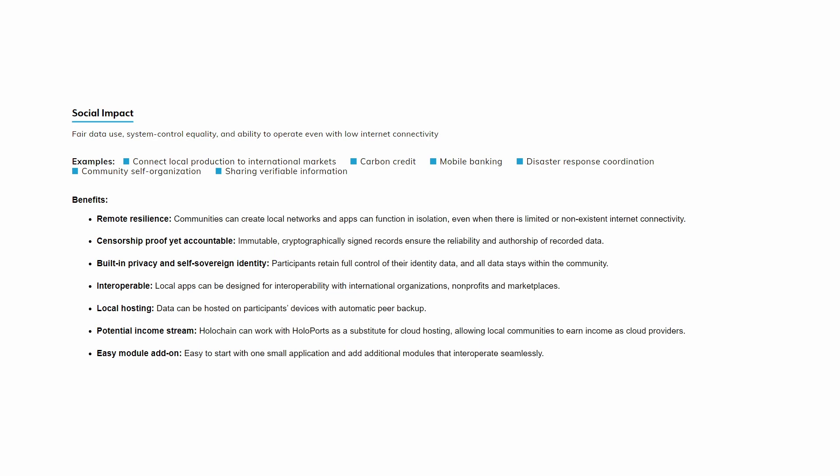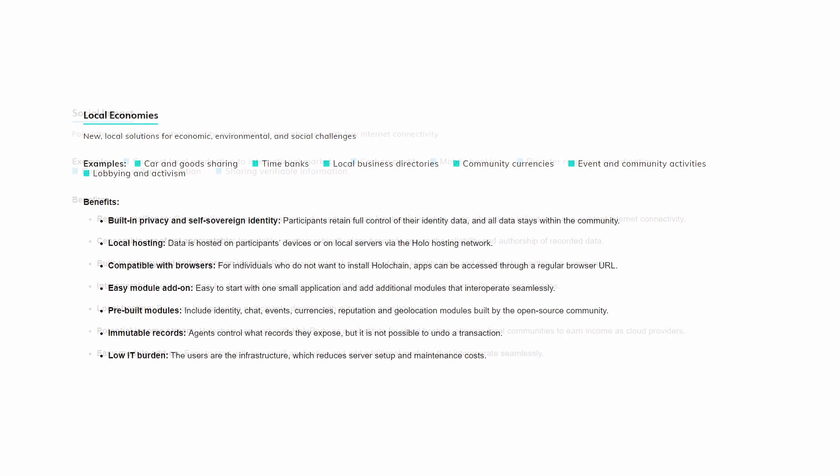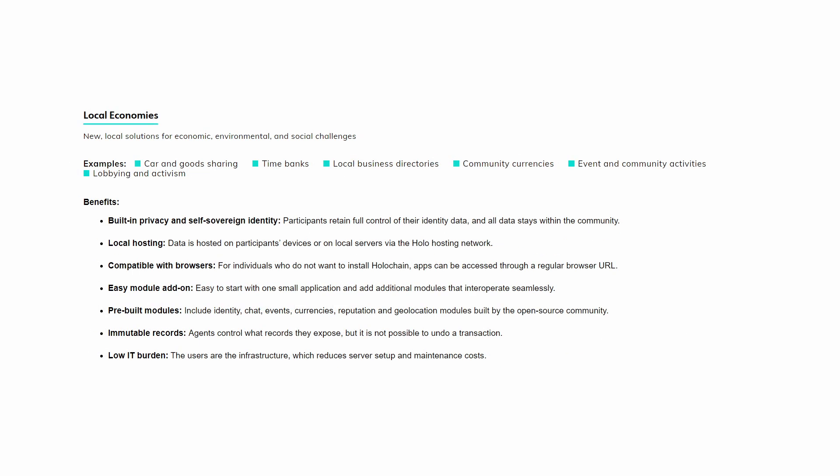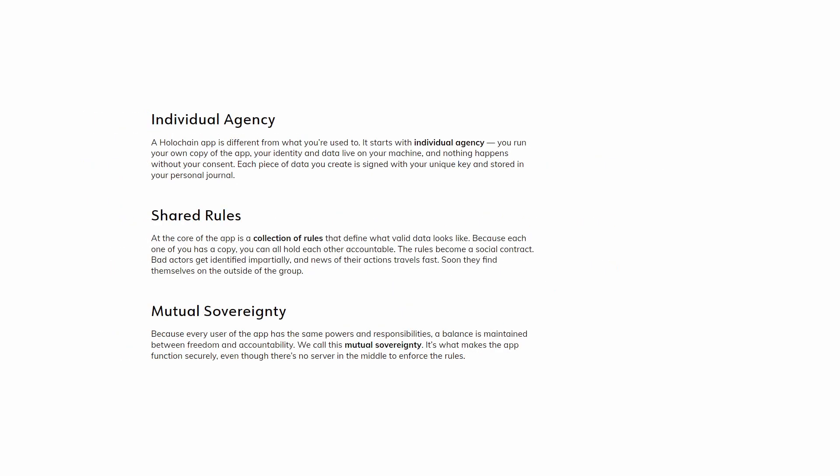Built-in privacy and self-sovereign identity - participants retain full control of their identity data. Interoperable - local apps can be designed for interoperability with international organizations, non-profits, and marketplaces. Immutable records - agents control what records they expose, but it is not possible to undo a transaction. Low IT burden - the users of the infrastructure reduce server setup and maintenance costs.